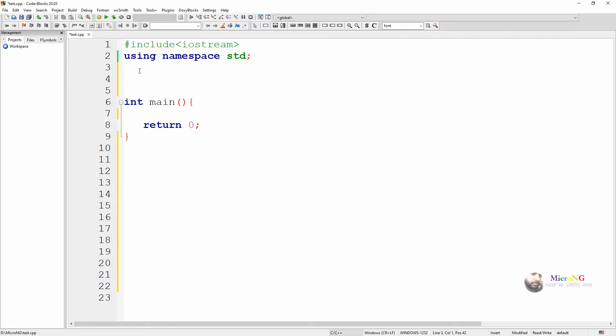In this tutorial we will see binary tree traversal methods: pre-order, in-order, and post-order traversal.